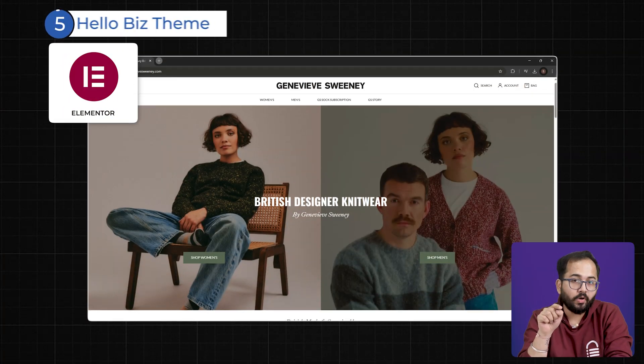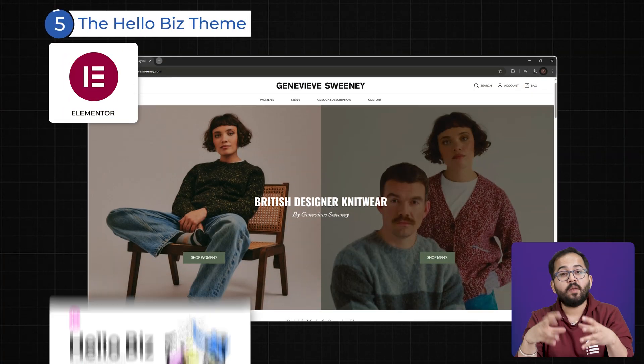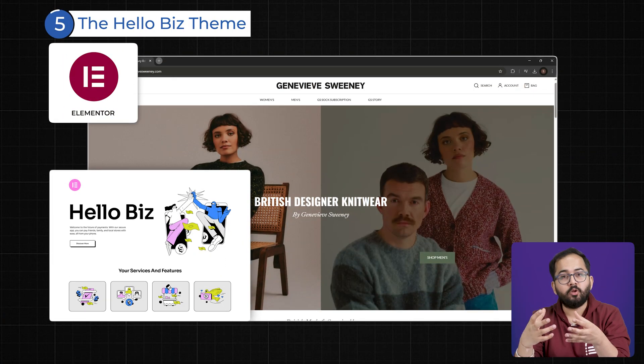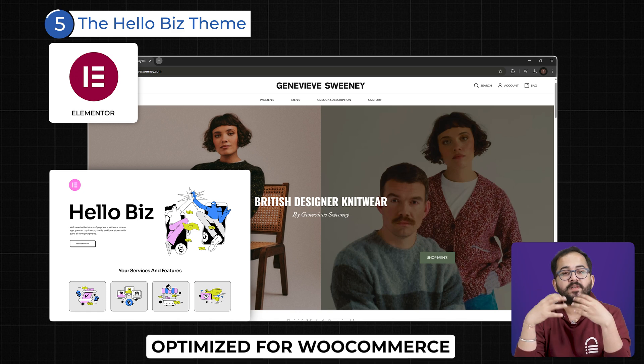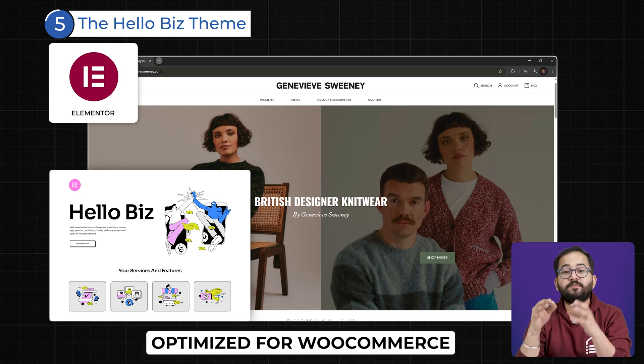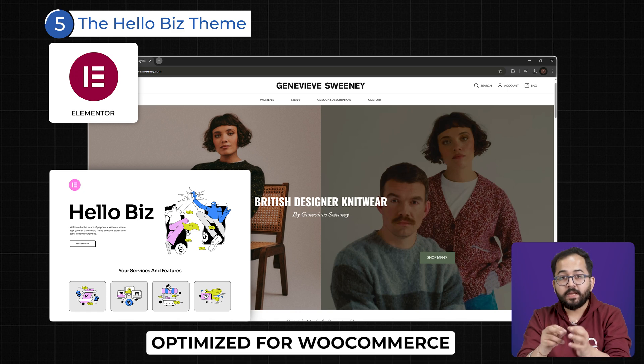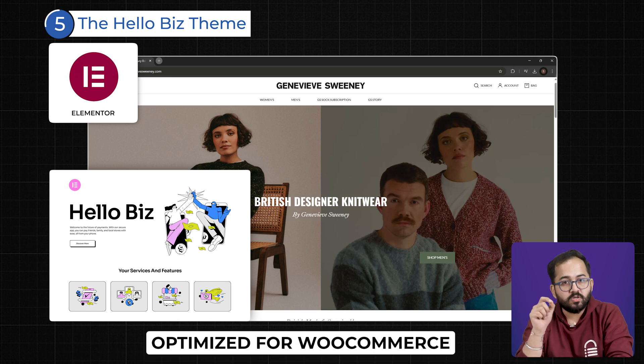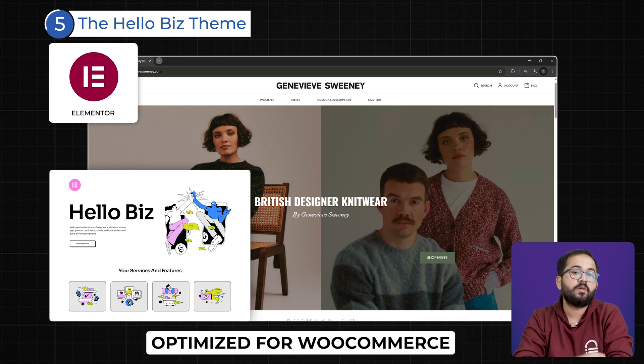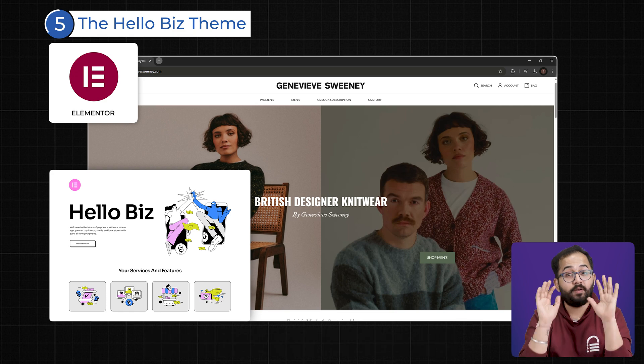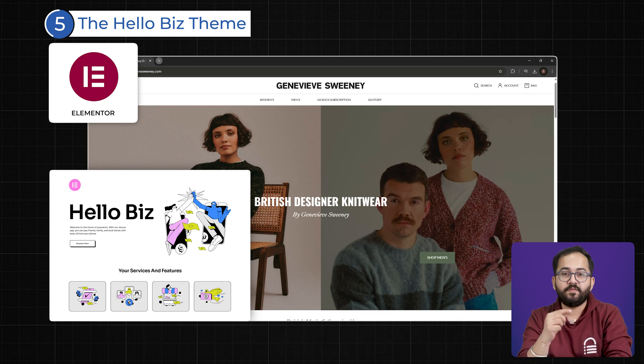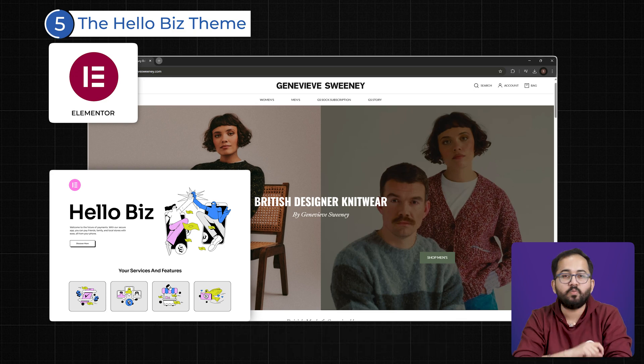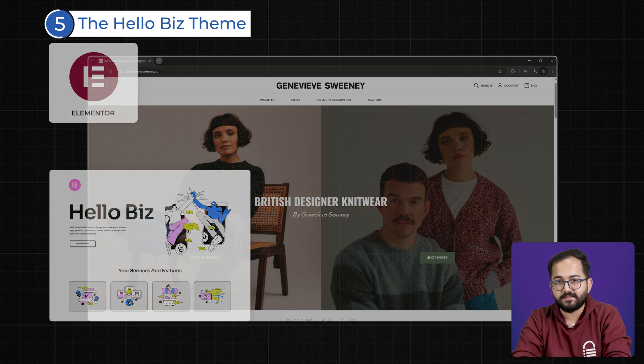Five: The Hello Business Theme. If you're running an online store, Elementor's new Hello theme is a game-changer. It's specifically optimized for WooCommerce, improving store speed and checkout experience. Plus, it comes with 5 new free widgets that help you design high-converting product pages.